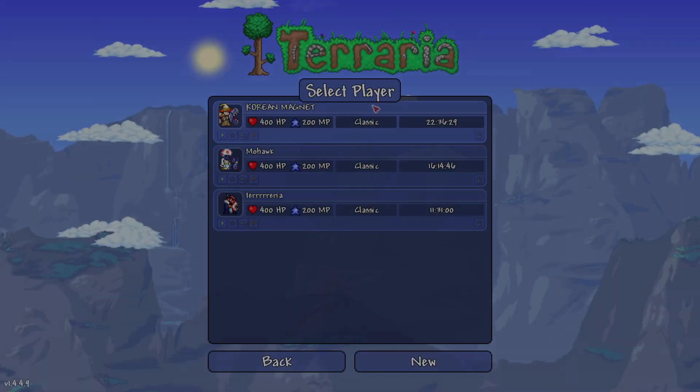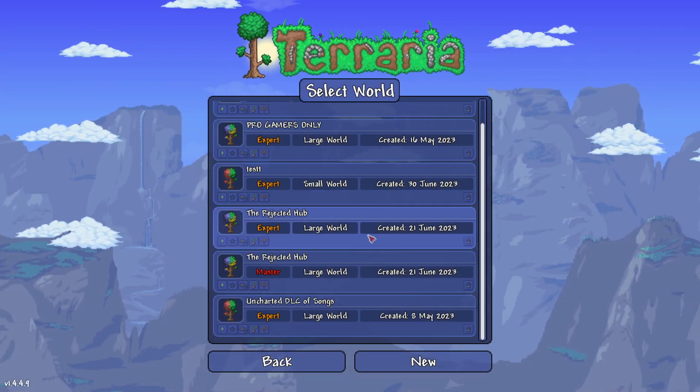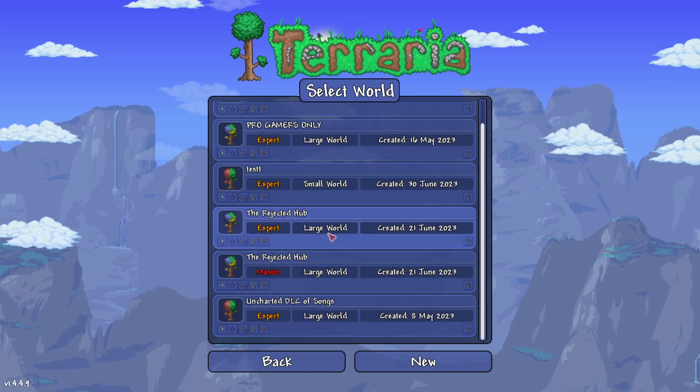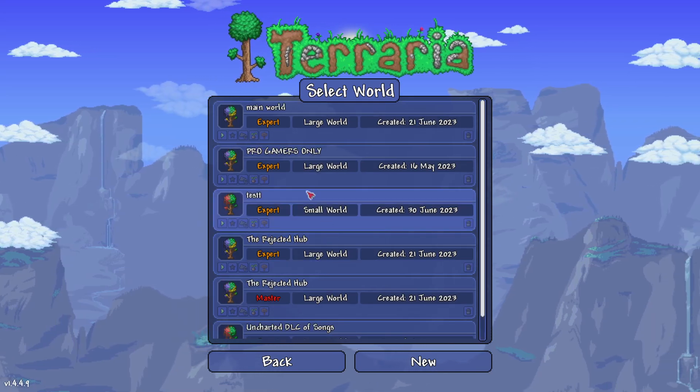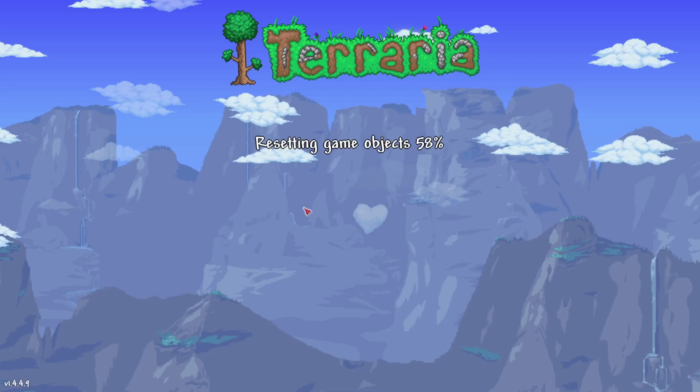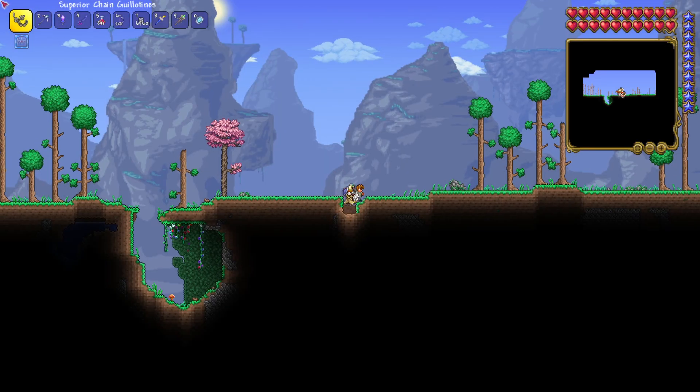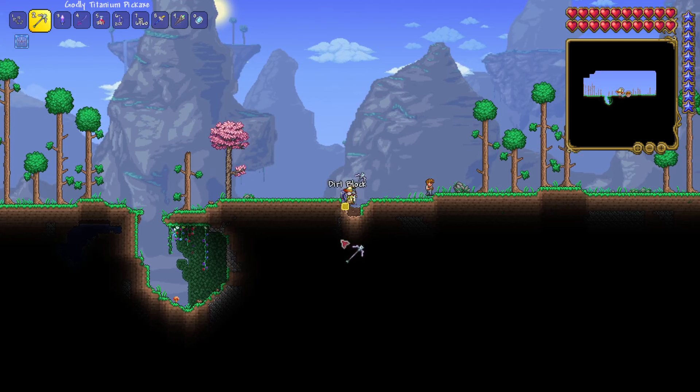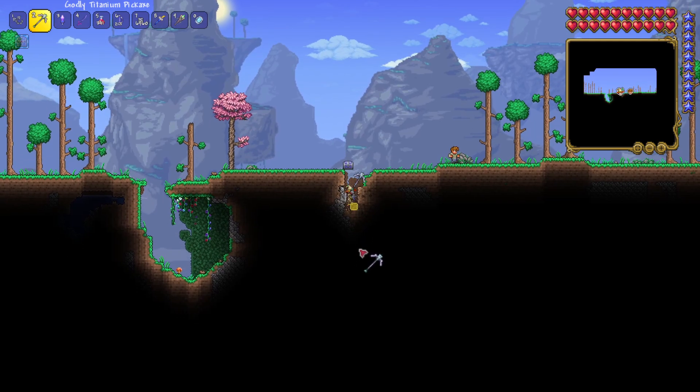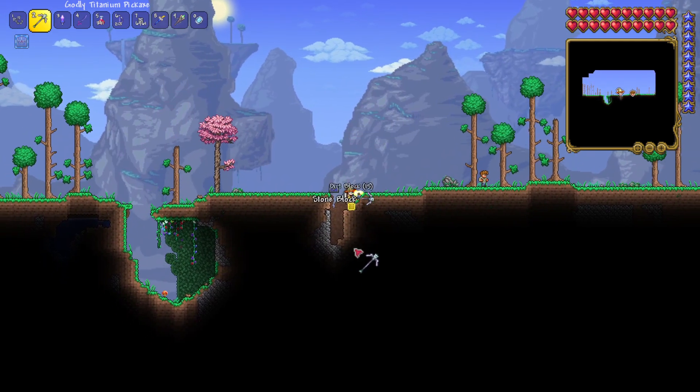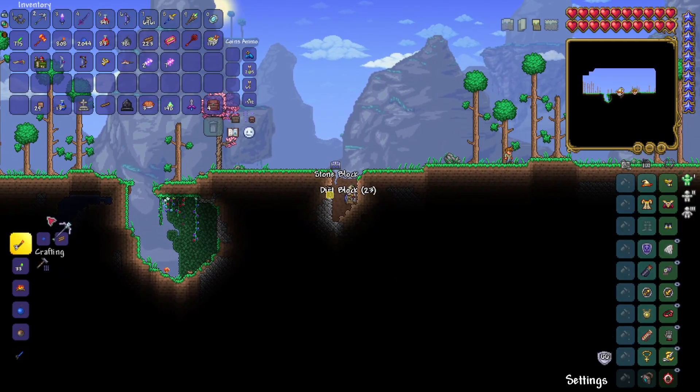So let me just show you. So the test... Oh yeah, it's changed to expert. Or yeah, from master. Now it's expert. So if you want to change your world difficulties, then this is how you do it. Thank you.